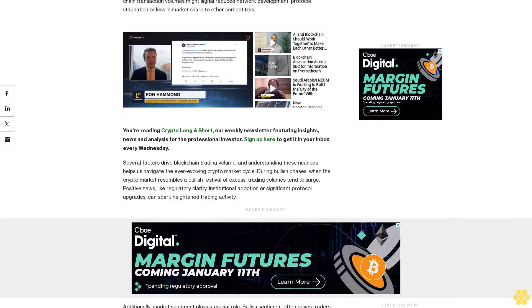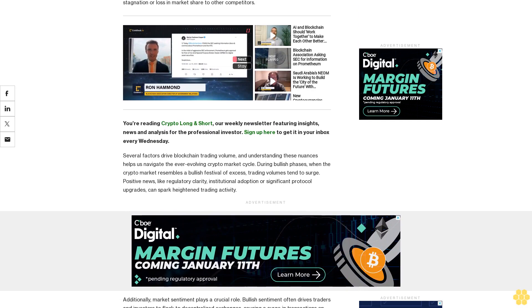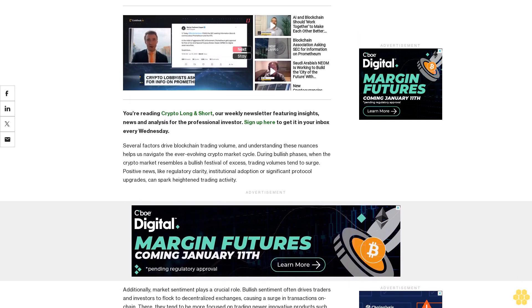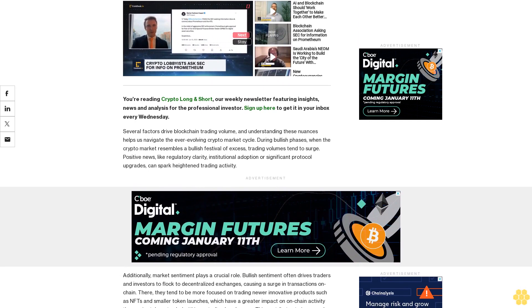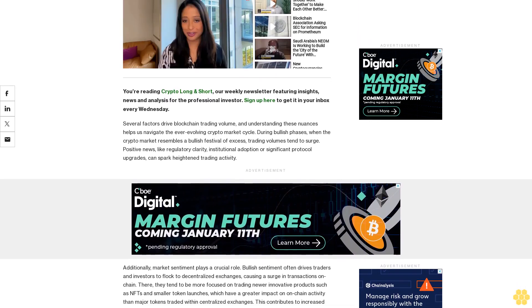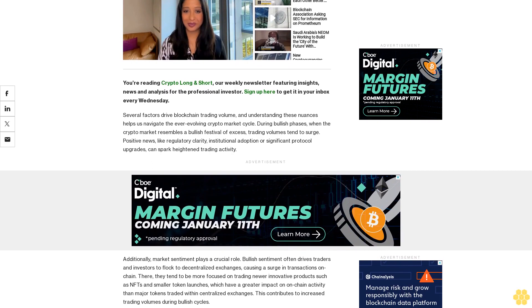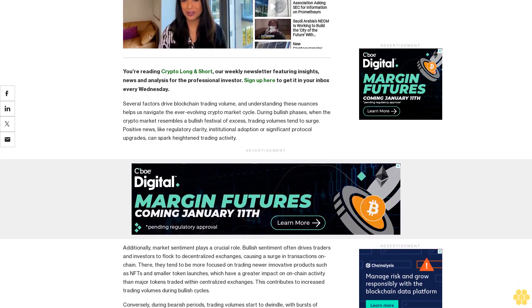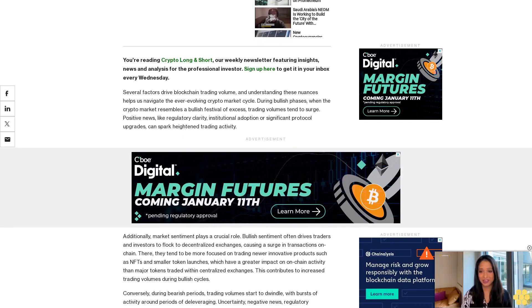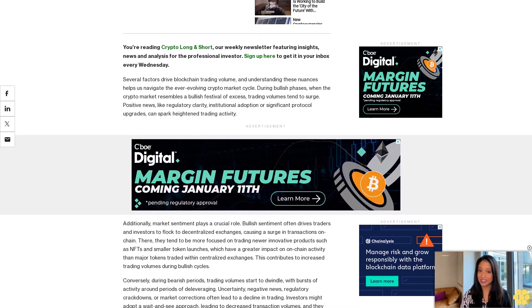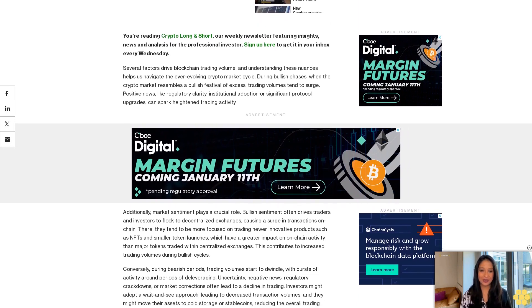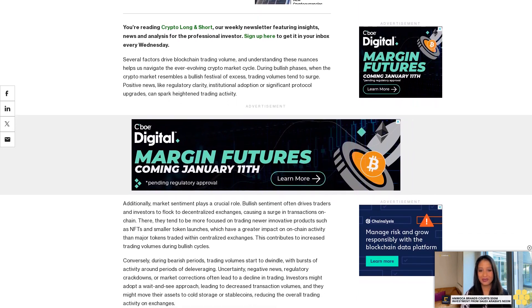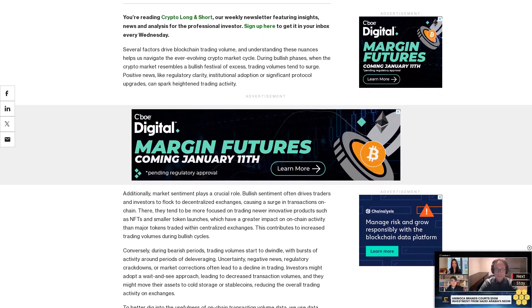You're reading Crypto Long and Short, our weekly newsletter featuring insights, news and analysis for the professional investor. Sign up here to get it in your inbox every Wednesday. Several factors drive blockchain trading volume, and understanding these nuances helps us navigate the ever-evolving crypto market cycle. During bullish phases, when the crypto market resembles a bullish festival of excess, trading volumes tend to surge. Positive news like regulatory clarity, institutional adoption, or significant protocol upgrades can spark heightened trading activity.